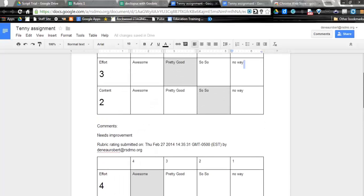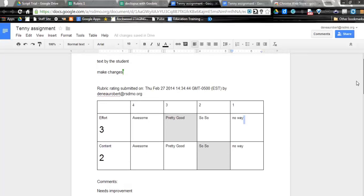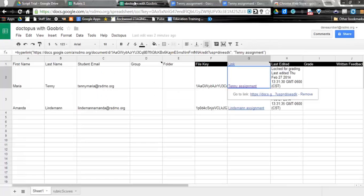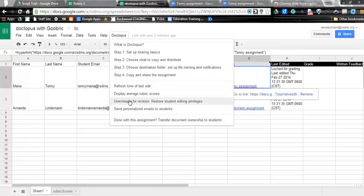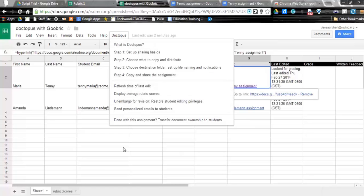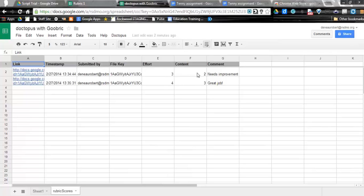And then when you're all finished with this, we could go ahead back here. And if I wanted to, I could undo the embargo so I could let students see this again. But I also want to take you to the rubric scores tab. And you're going to notice right here, we are seeing the scores for that assignment. So here I can exactly see what comments I made, things like that. So if I want to transfer this over to a grade book, I could go ahead and do that. So that is Doctopus with Goobric.